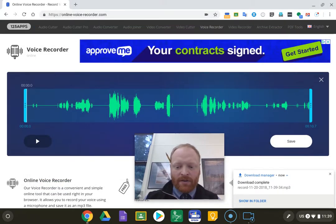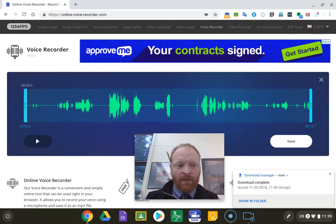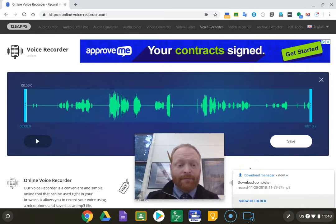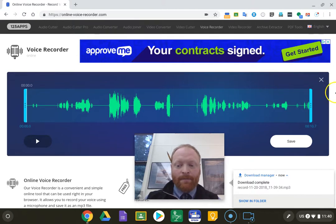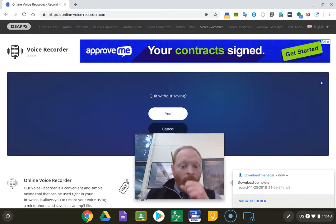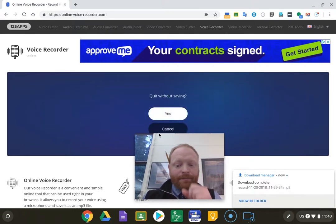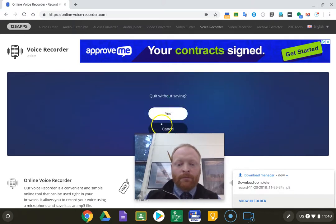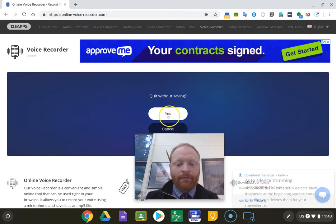And it just saves my voice recording to the computer. That's it. So we'll go through that again. Yes, we saved.